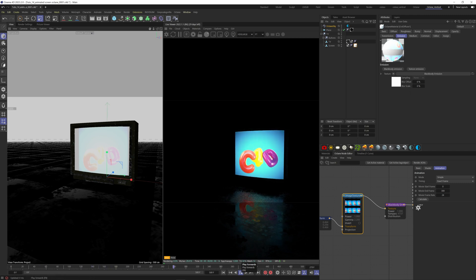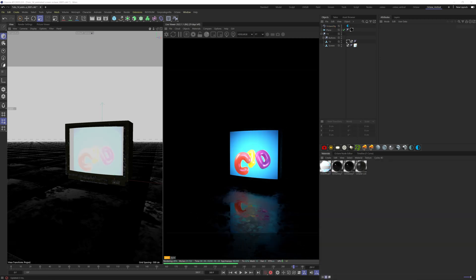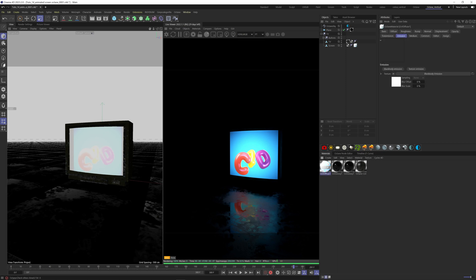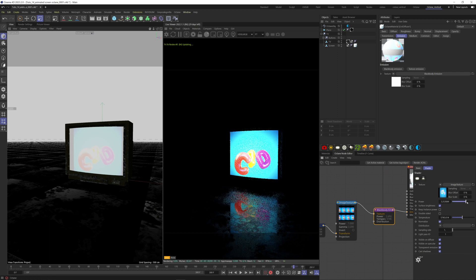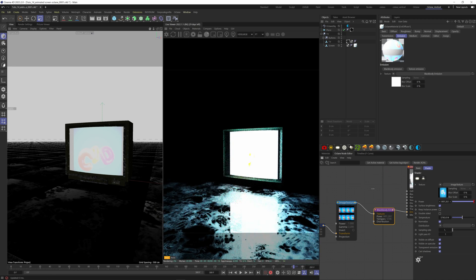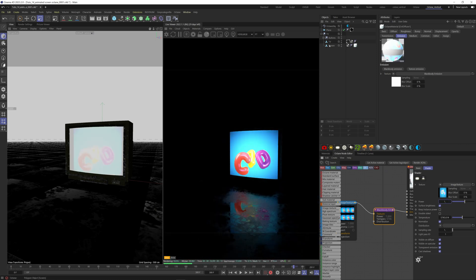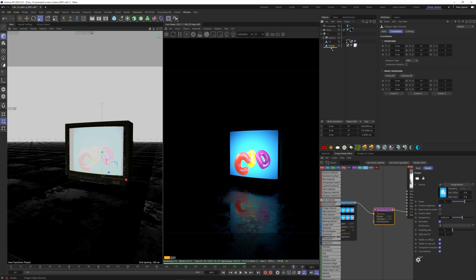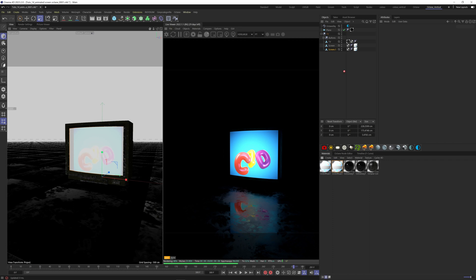Now we have our animated screen. If you want more light reflected on the ground and increase the power, you will see that the light is blowing out far too much. So what we can do is duplicate the screen, duplicate the emissive texture, and apply it to the new screen.